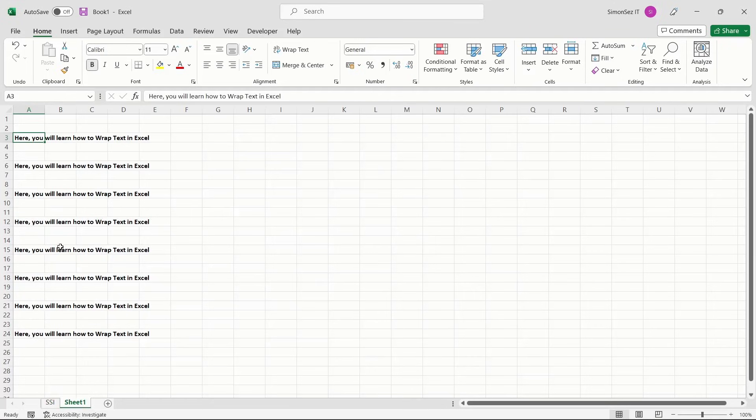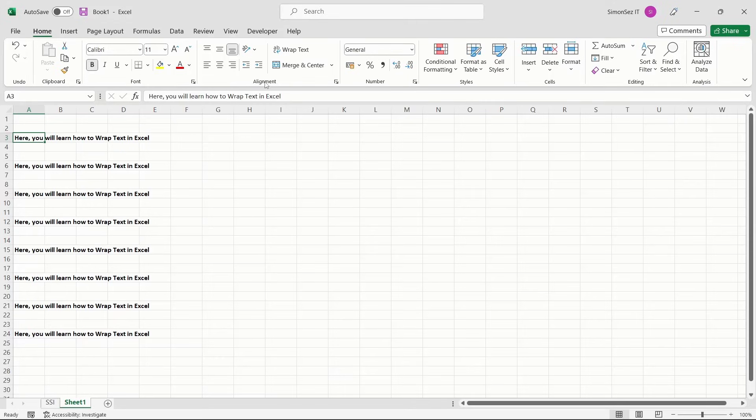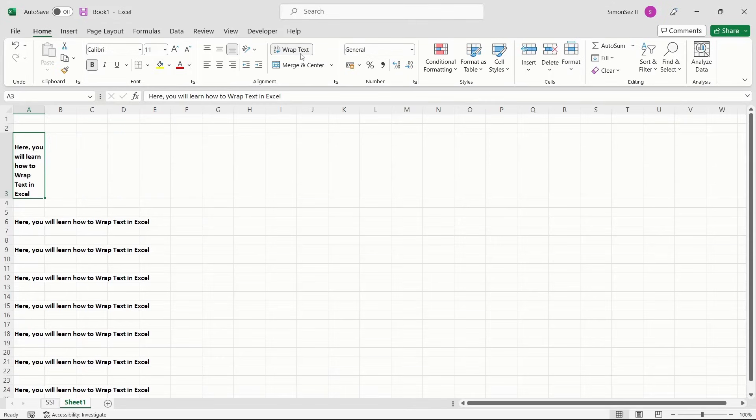The first way to wrap text is by using the Wrap Text option from the Home tab. Select the cell that has the text to wrap, and then click on the Home tab. In the Alignment group, select the Wrap Text option in the ribbon. This automatically wraps the text to the next row in the same cell.